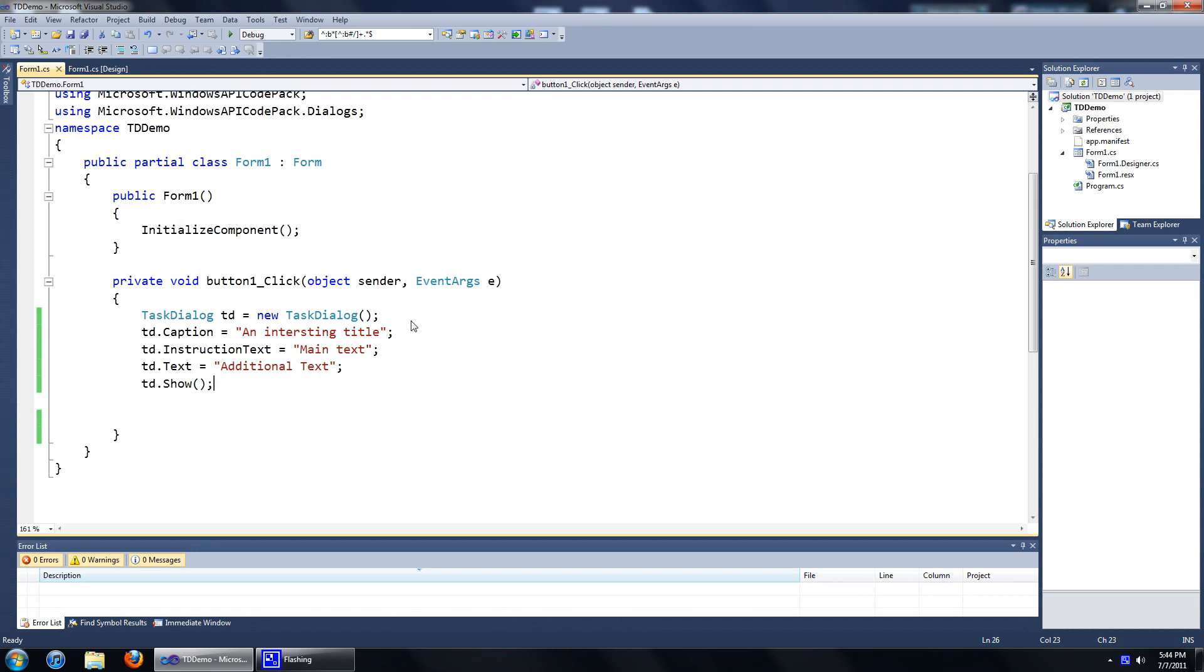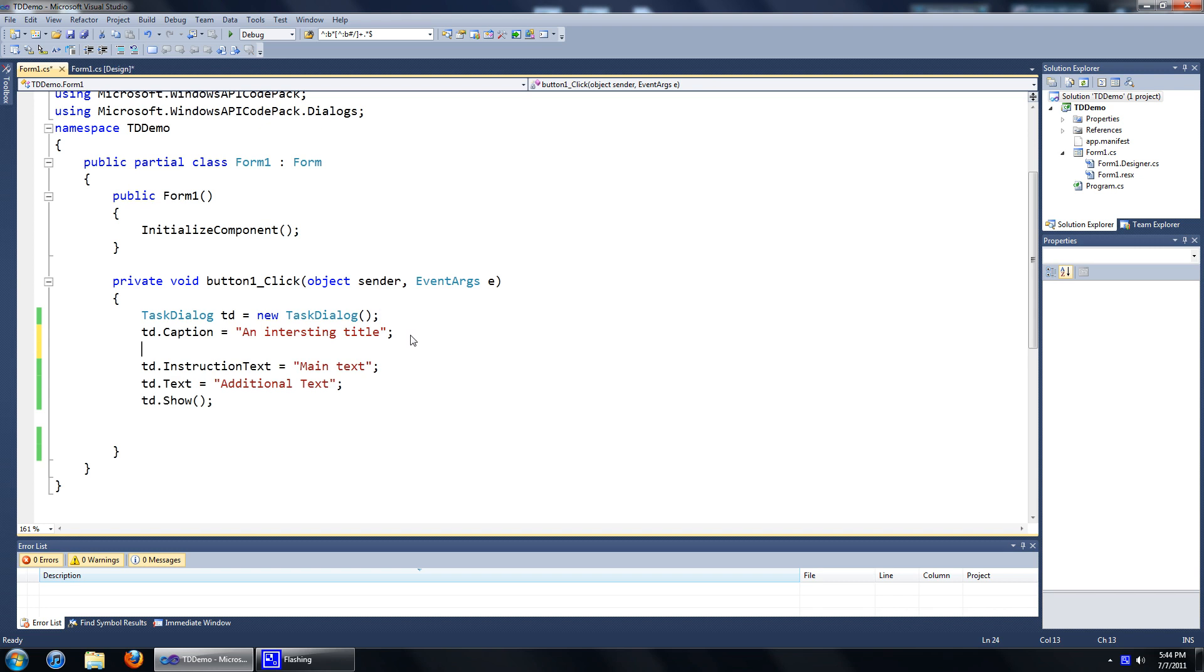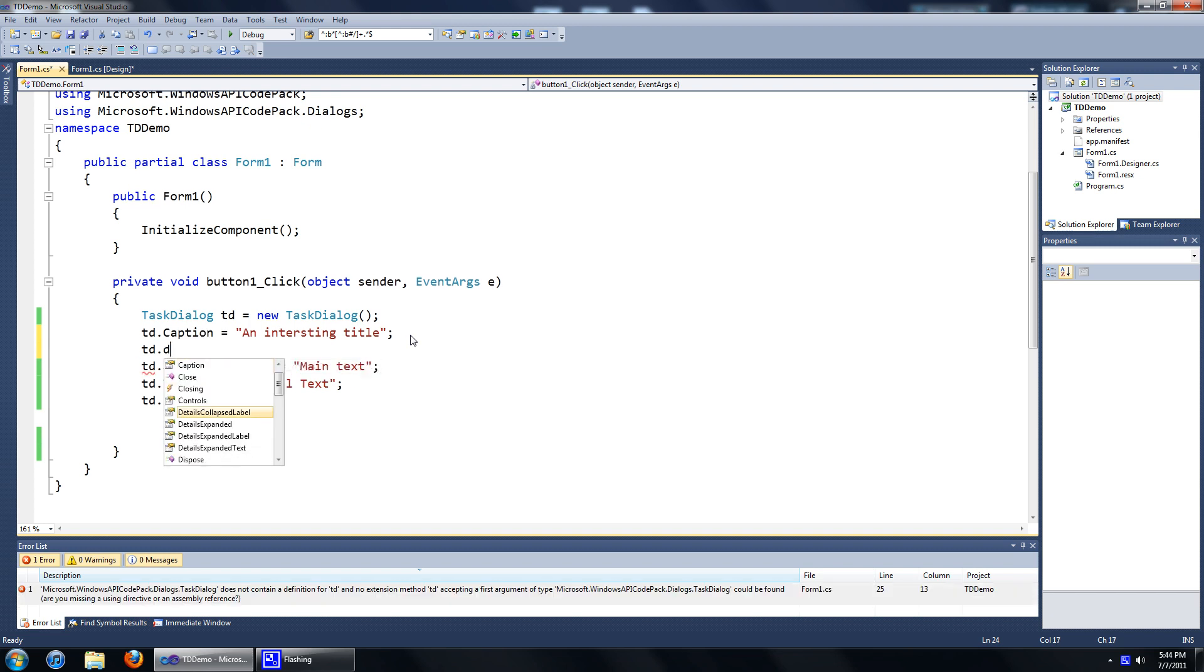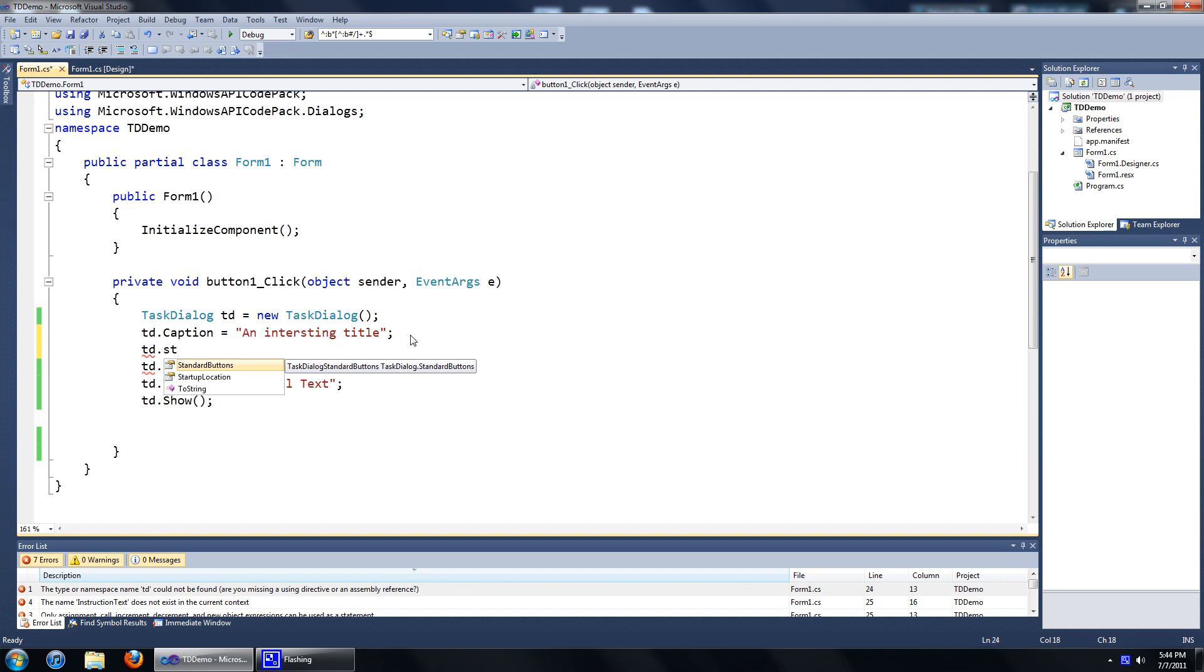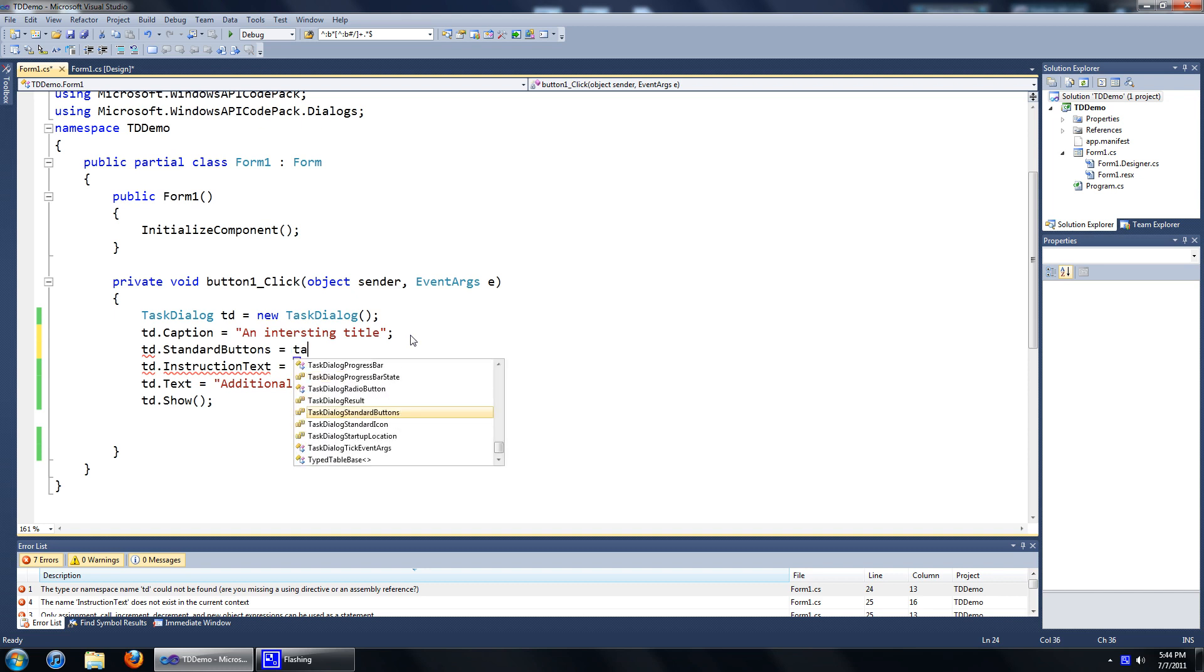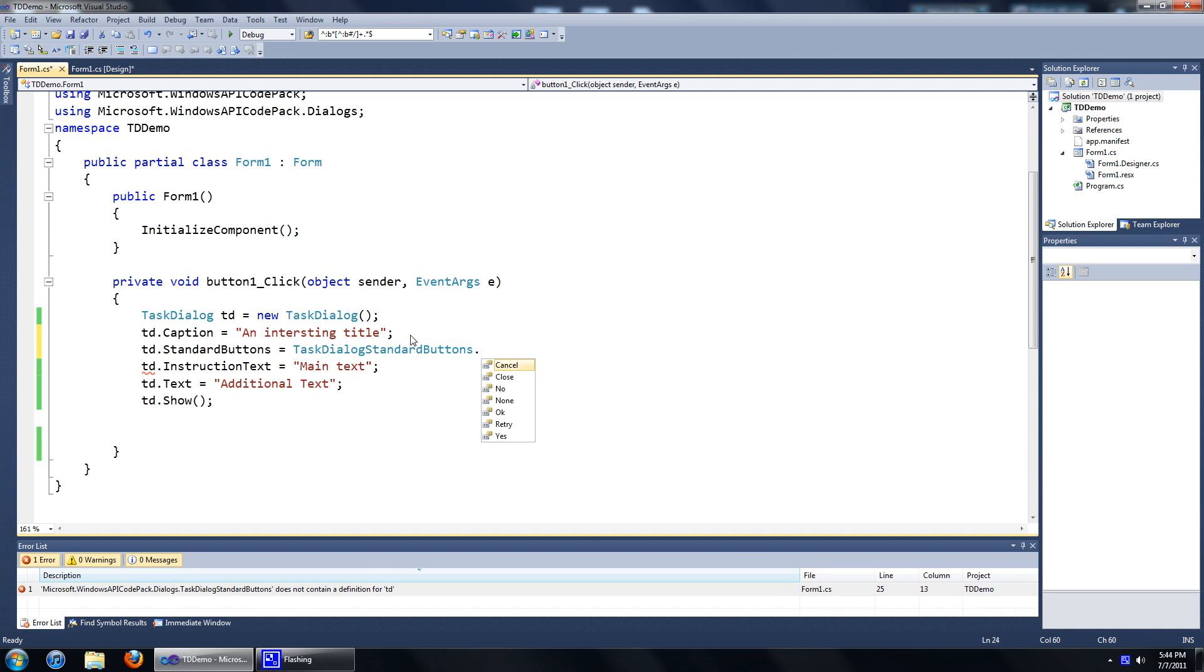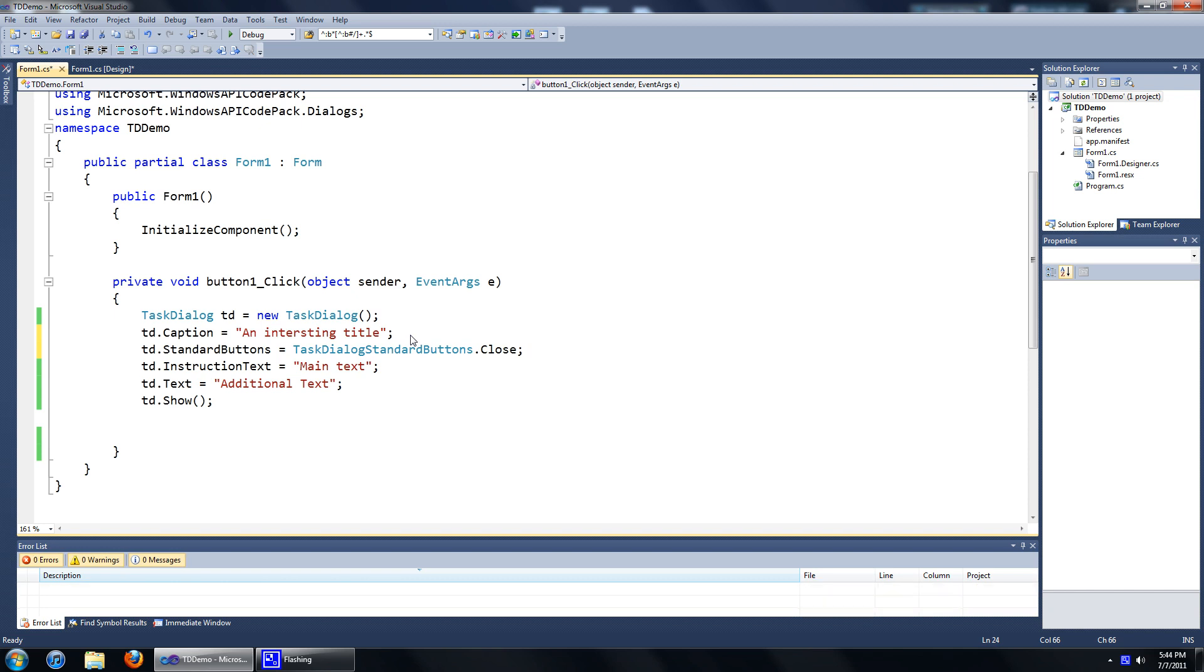I'm going to show you how to add a set of standard buttons now. To do that, you go to your task dialog name, td dot task dialog standard buttons. And to add standard buttons, all you have to do is go equals to task dialog standard buttons dot, let's say we want to add a close button. Just go close and add the semicolon.